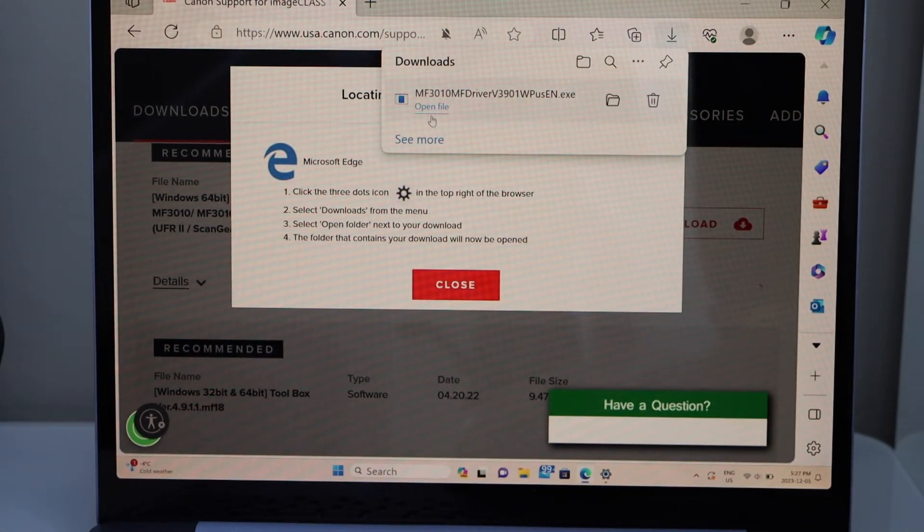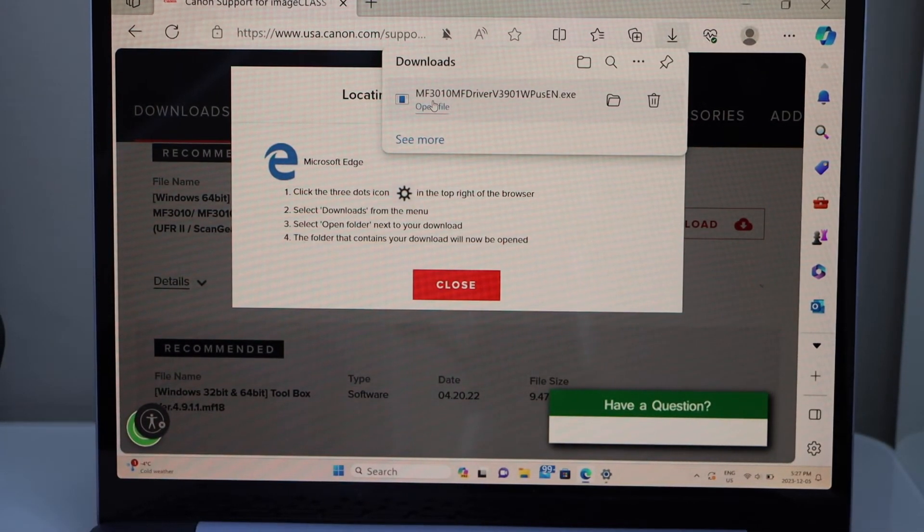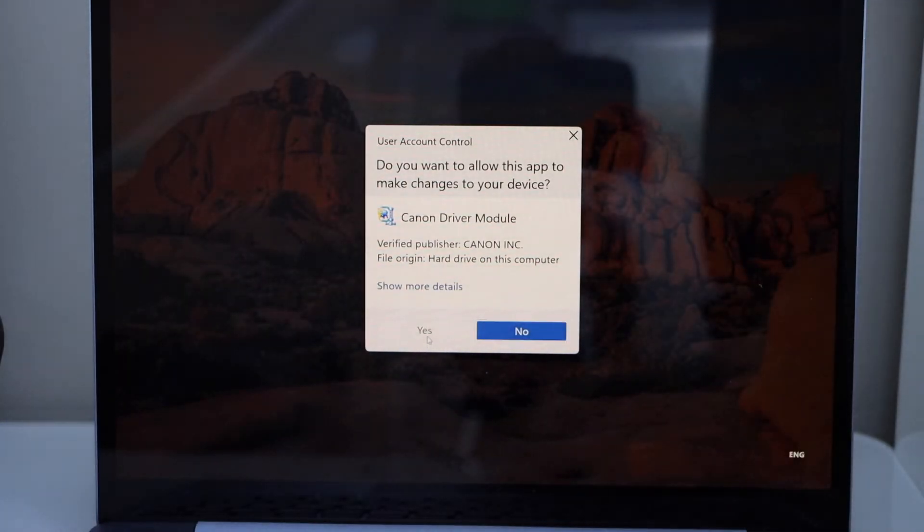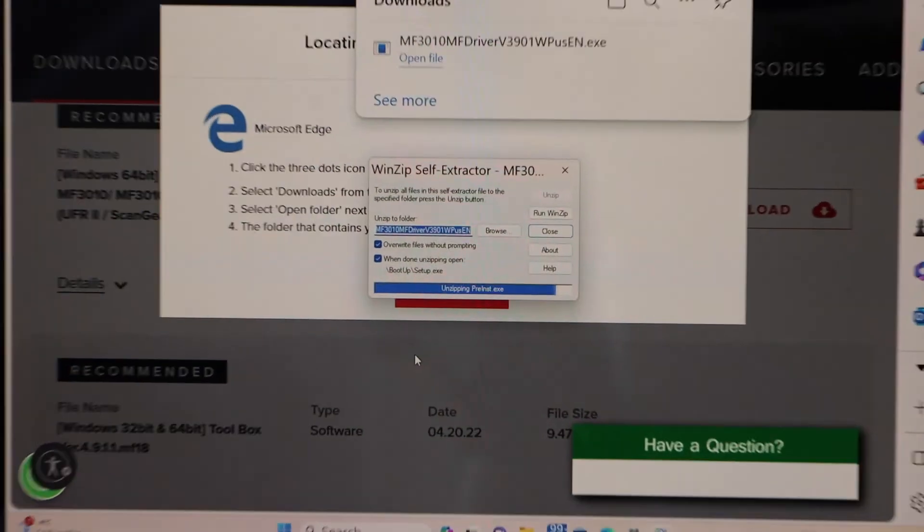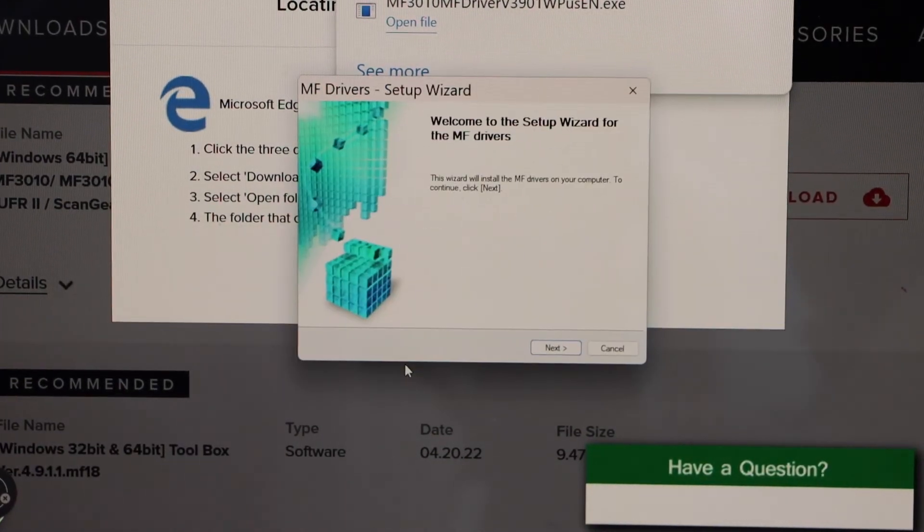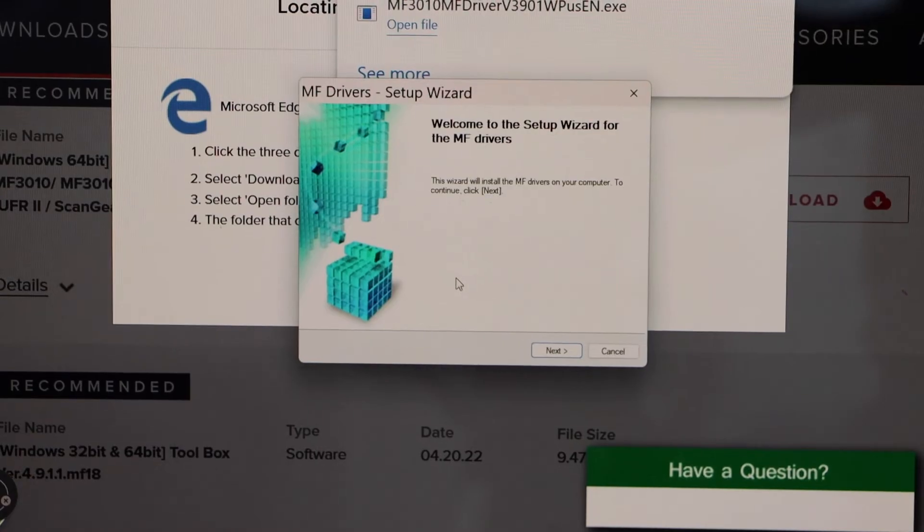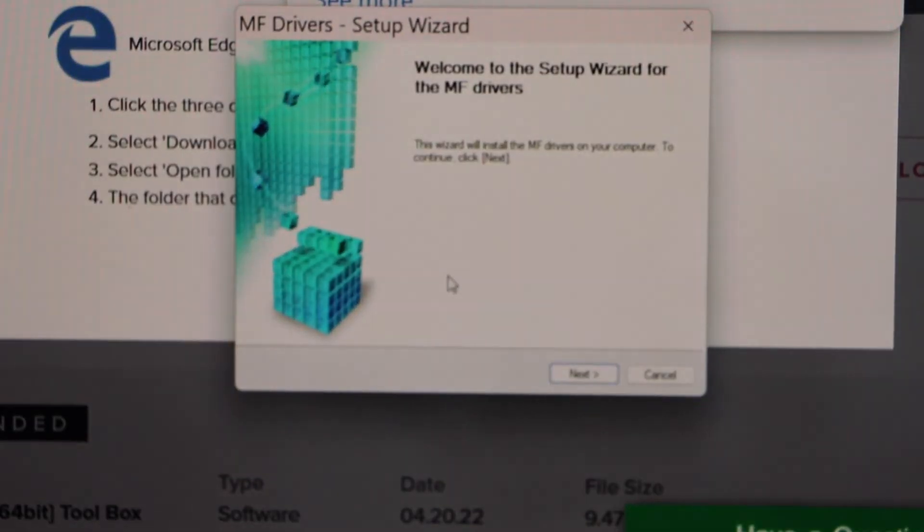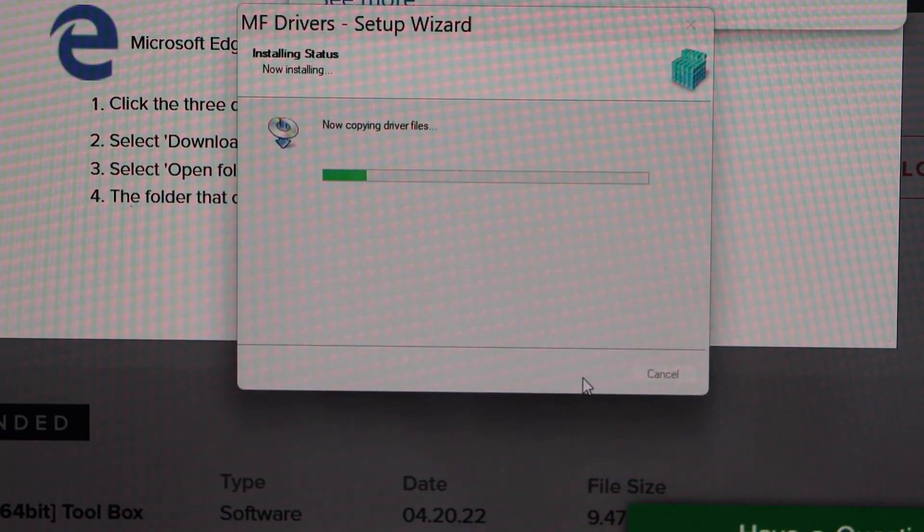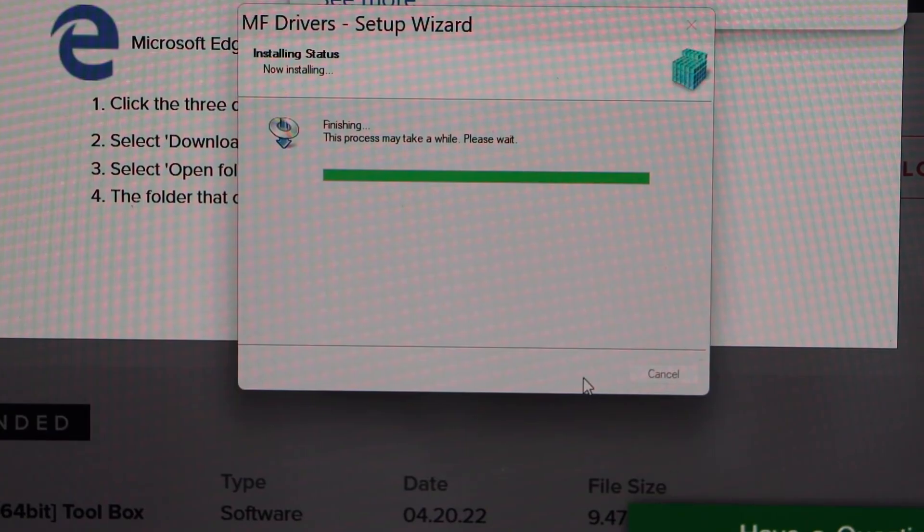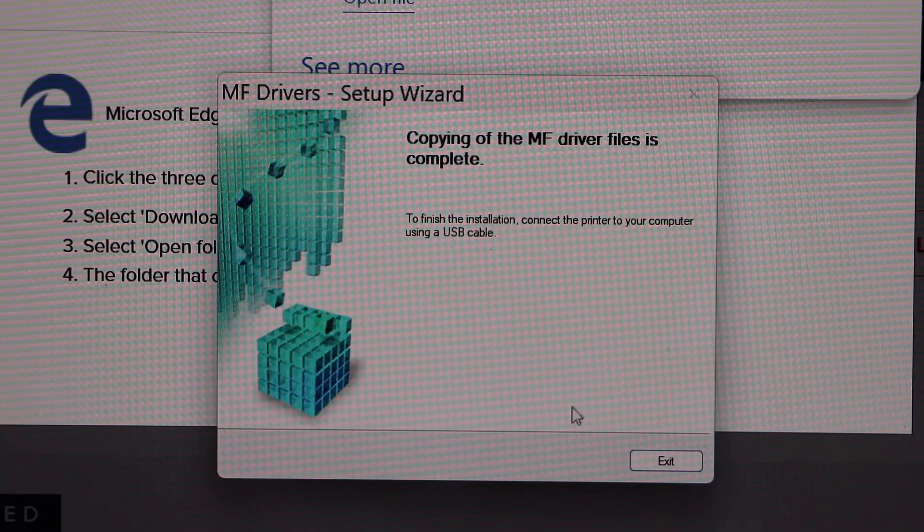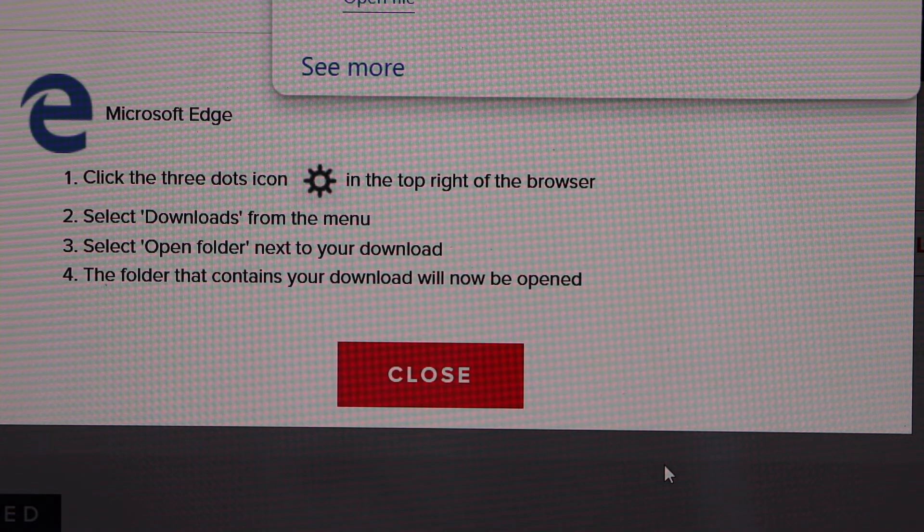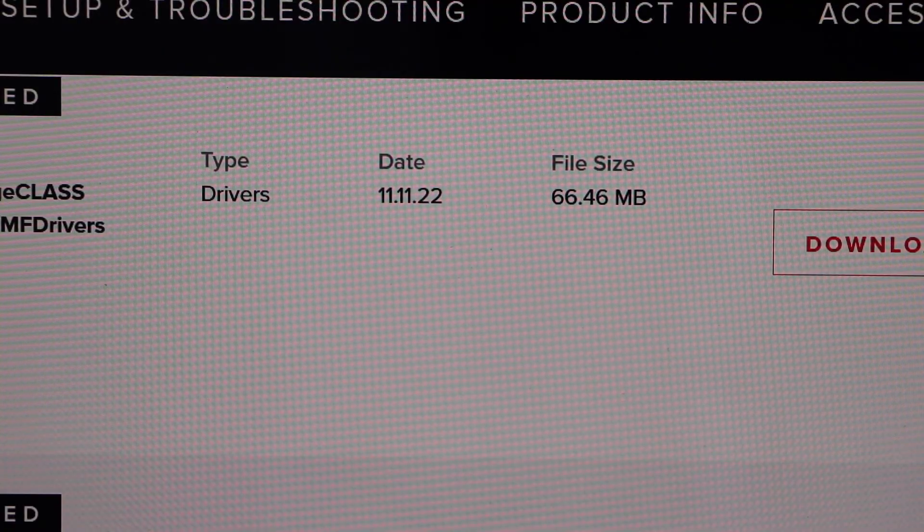Open file. Yes. So that's a small window to start the setup process. Click on the next. Agree with terms and conditions. Click yes. So we have just completed the setup. Click on the exit. Click on the exit. And close it.